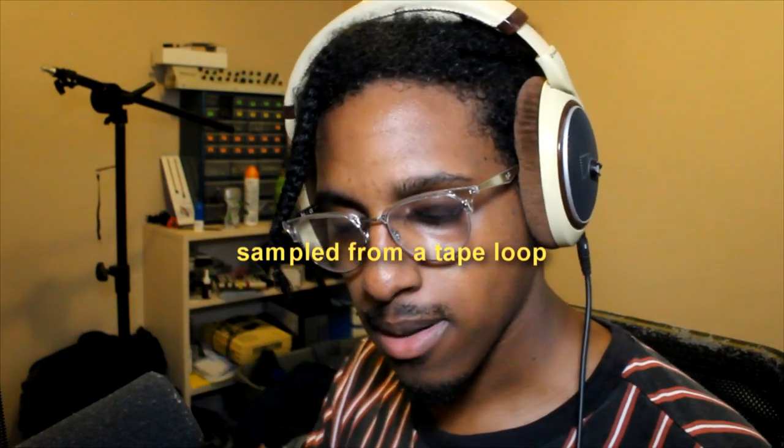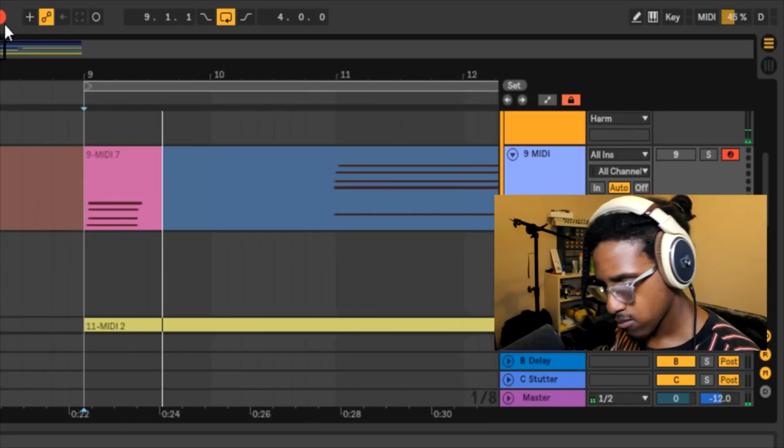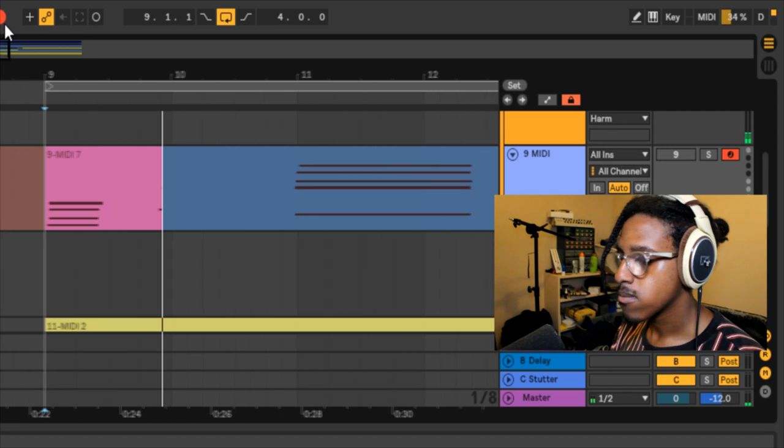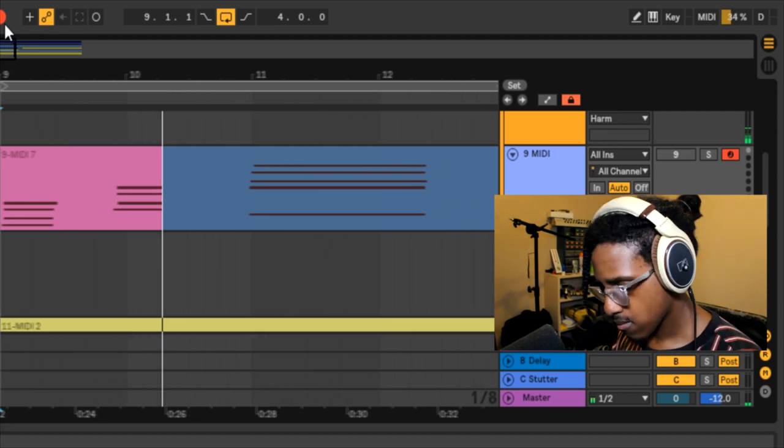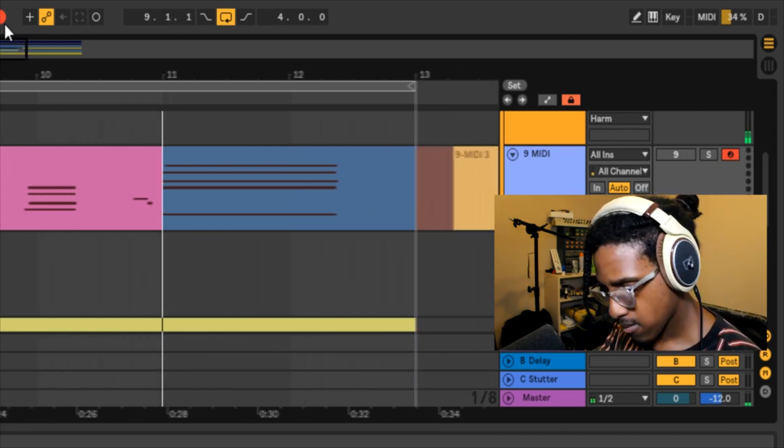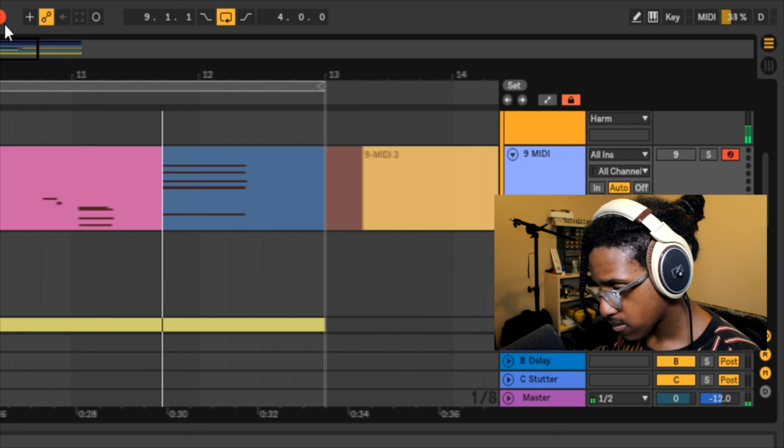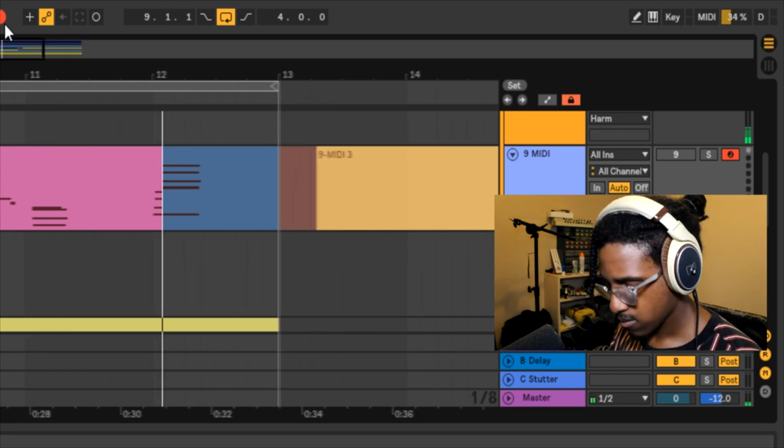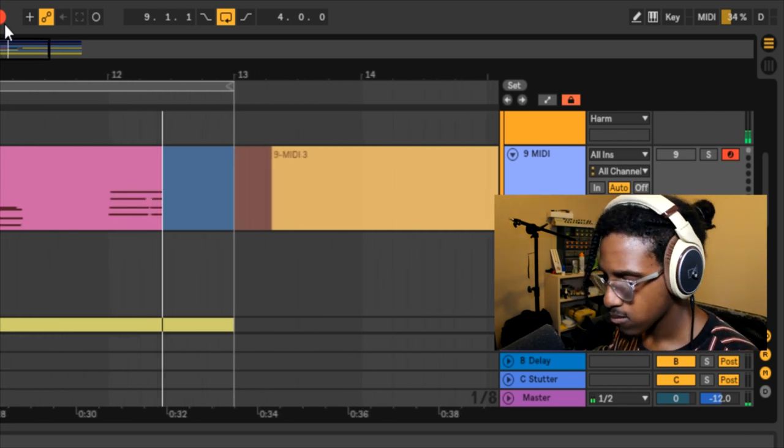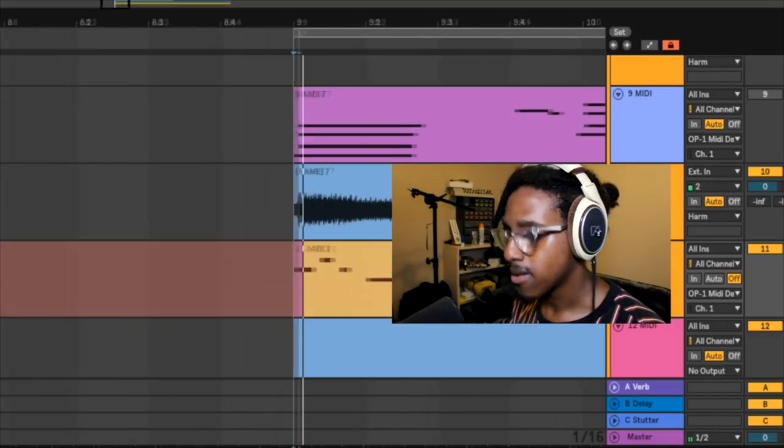So I've got my OP-1 and I've just got like a Rhodes loaded up on it. So I'm just going to use that and lay down some chords real quick. So next up I recorded this flute onto the OP-1 and I'm just going to be using that to lay down a quick melody.